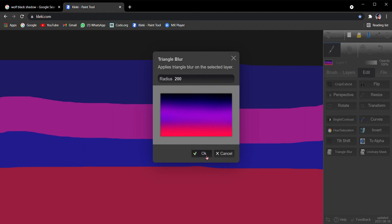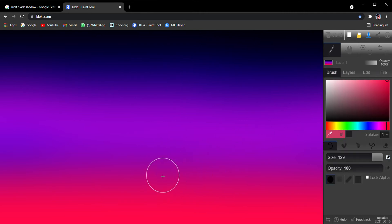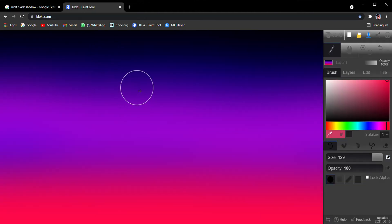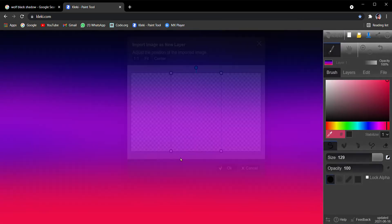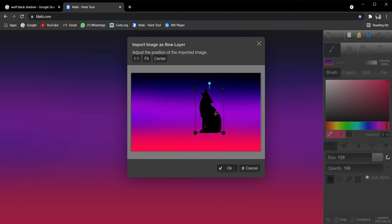Now it's time to add our wolf. Go to the wolf image tab, right-click with your mouse, and click Copy Image. After copying it, go back to the Clicky tab, then press Ctrl+V. Then click 'Add as Layer.' After adding as layer, you will get the wolf here.